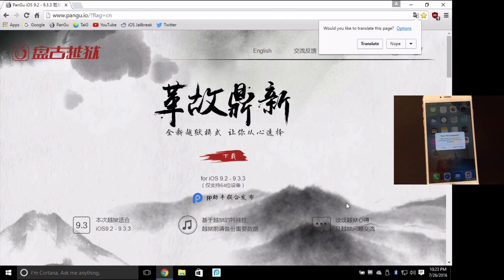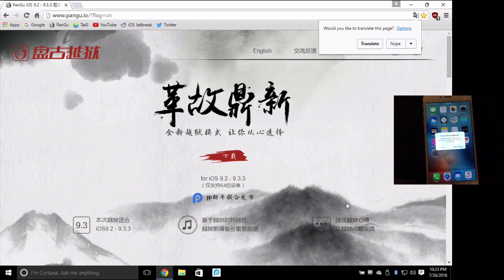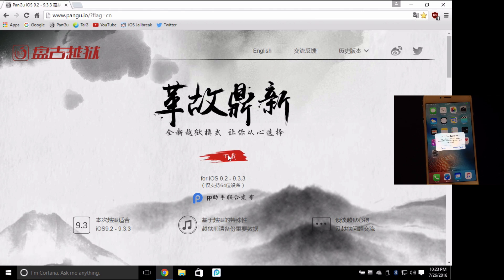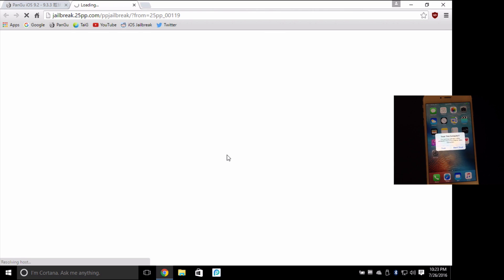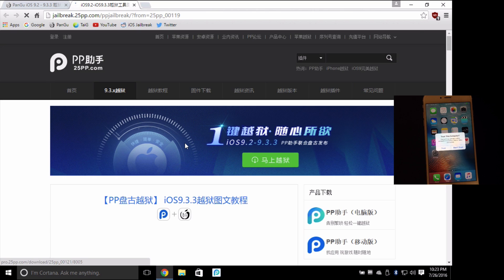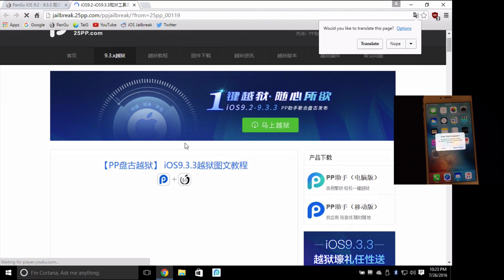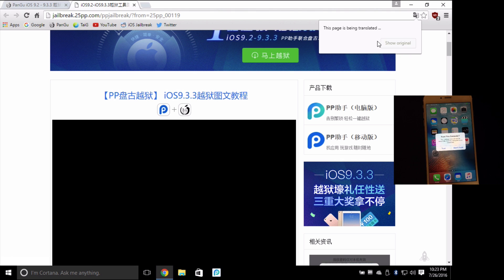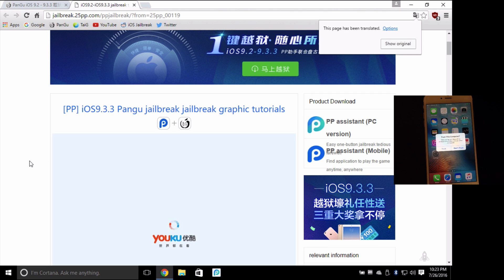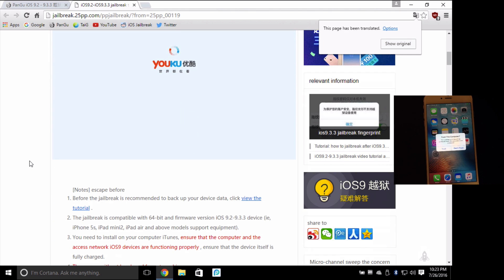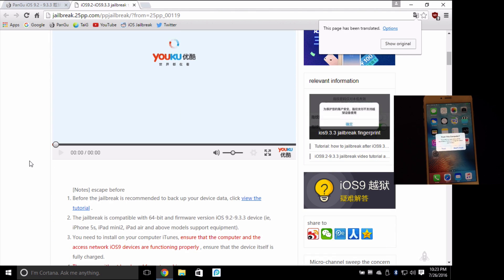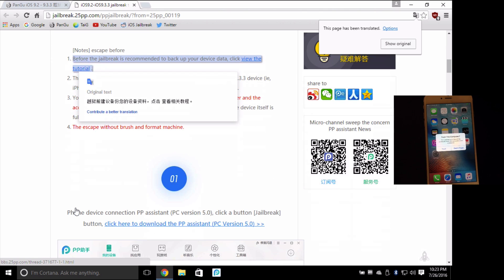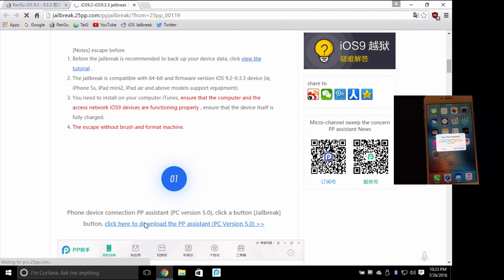Currently there isn't an English version but we can continue with the version available. Make sure you grab the latest build that's available on the website. If you use Google Chrome you can translate most of these webpages so you're able to follow along on the tutorials or you can follow along in the video.